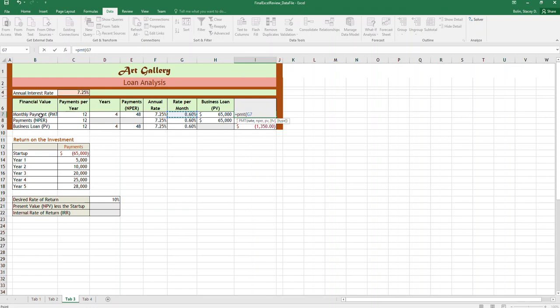Remember when you're calculating payments, if you have a monthly payment you need a monthly rate. So if you have an annual rate you could always divide by 12, but it's divided by 12 already right here. And then our NPR which is the number of payments, and what is the present value which is designated here.